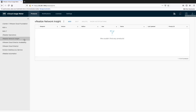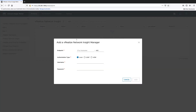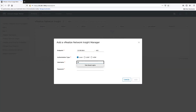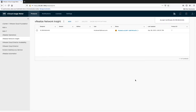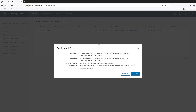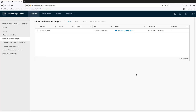Continue with vRealize Network Insight. For the metering of this product, you will need to enter its IP address or host name, authentication type, and the user name and password of the user who is able to connect to it. Accept the product certificate to start the metering.